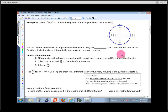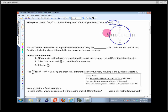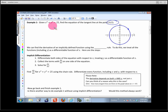In order to come up with the equation of the tangent line, you've got to have a point — which we have — and you've got to have a slope — which we don't. Which means we've got to take this equation and find the derivative.